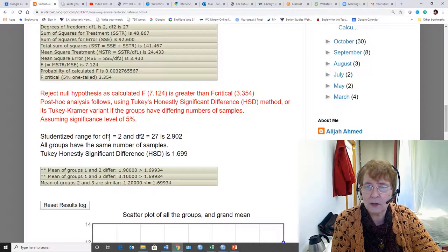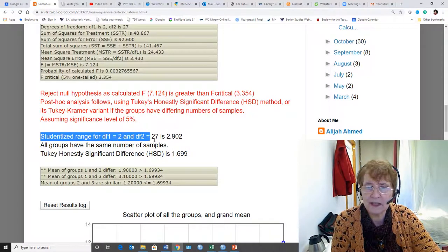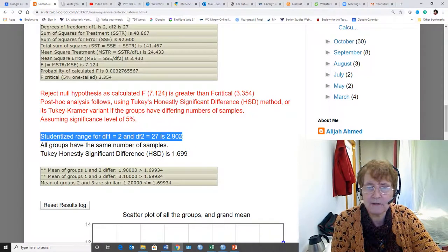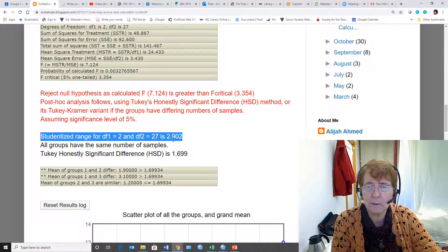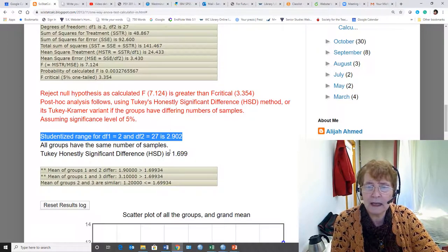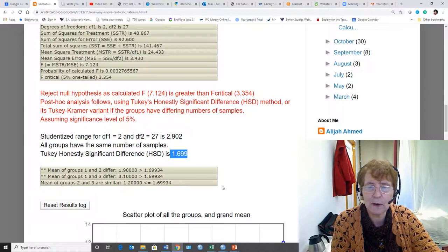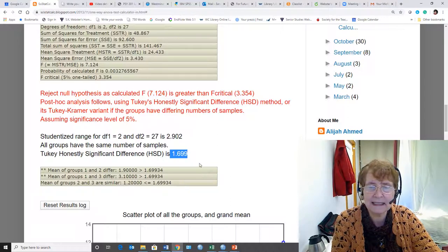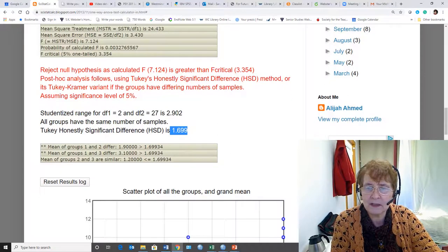And so it gives us a studentized range statistic. If you were calculating this by hand, this is the number Q. It puts it into the formula, calculates the HSD as 1.699. And then it does the comparisons between the three groups.